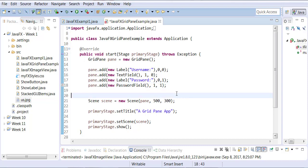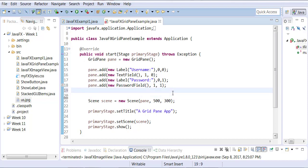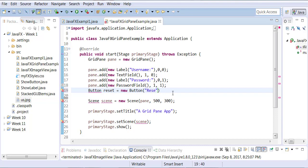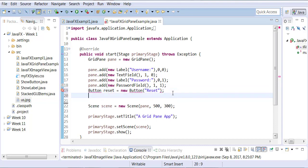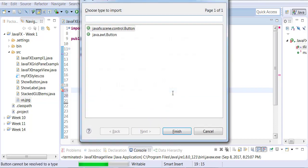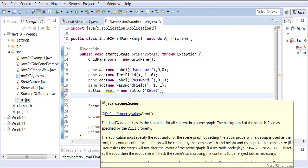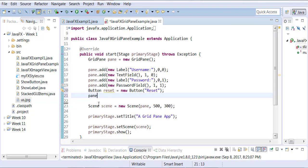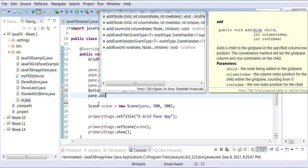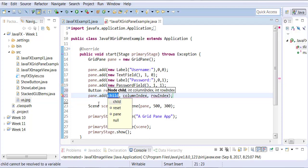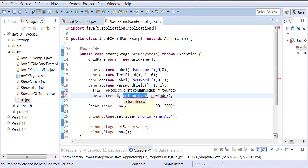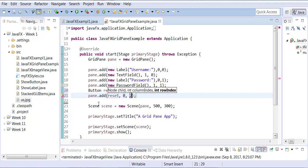You don't always have to add unnamed controls; you can also add a named control. So let's say I add a named control: Button reset = new Button("reset"). Then I can add pane.add(reset) to the first column.